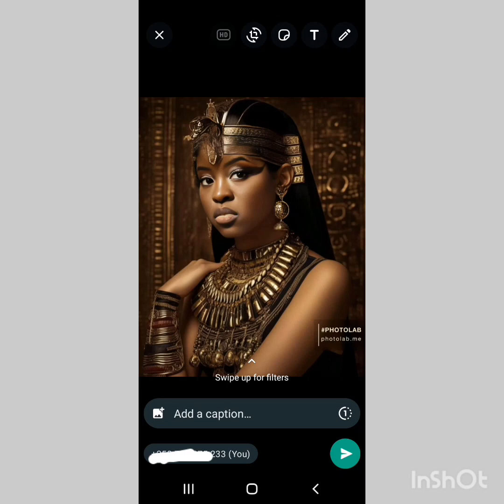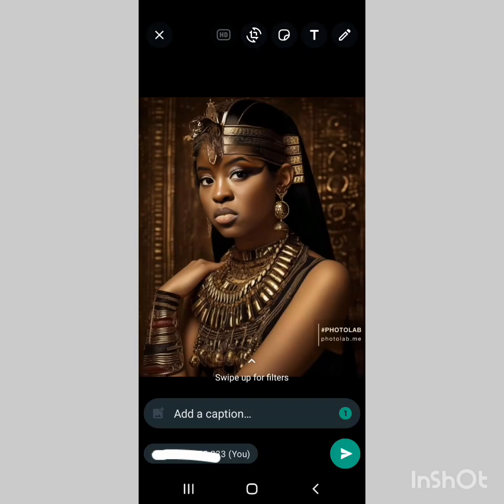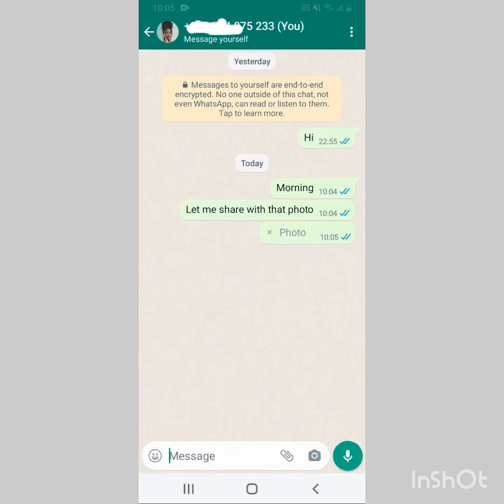At the bottom right side you see 'add a caption'. You tick this and here, if you want a message to give you more privacy — when you send a photo or video, it disappears from the chat after it's opened. For added privacy, the recipient can't share, forward, copy, save, or take a screenshot.